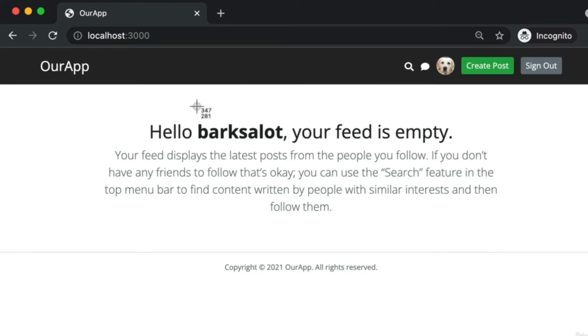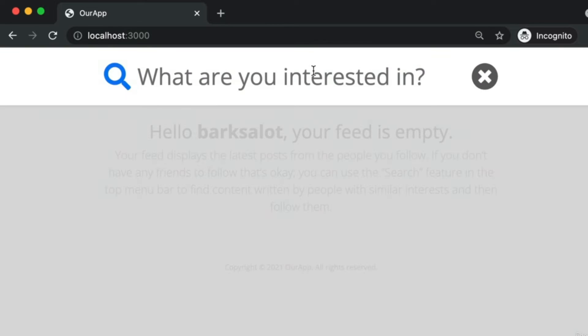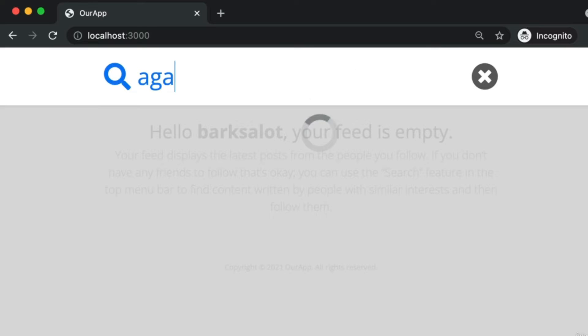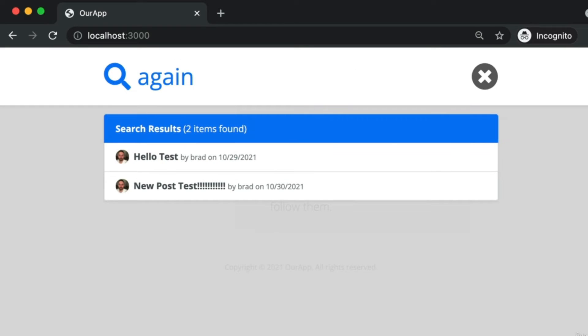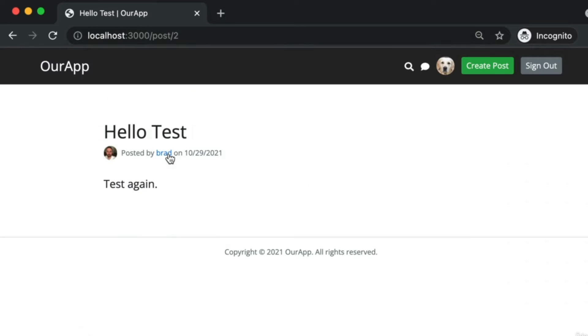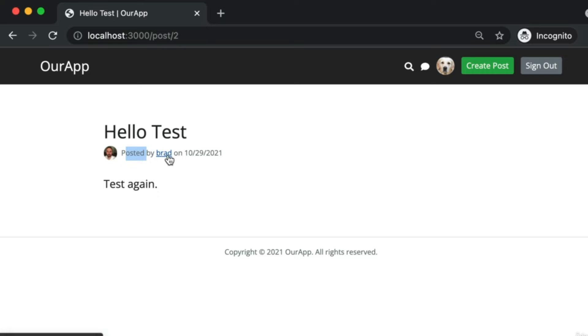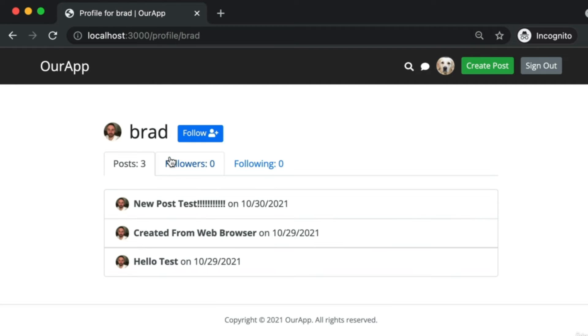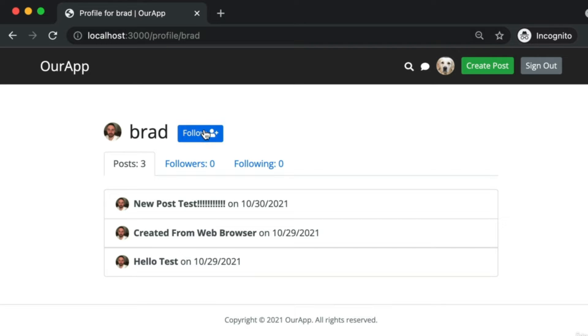Now that I'm logged in with this new user, let's try to search for a post from our original user. If I search for the word again, I'm going to find posts by the Brad user. If I click on one of those posts, here's the individual screen for a post. You see posted by the username on the date. If you click on that username, that takes you to their profile, and we want to make this follow button come to life.